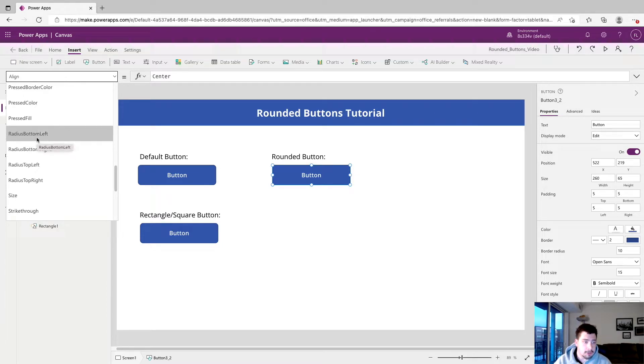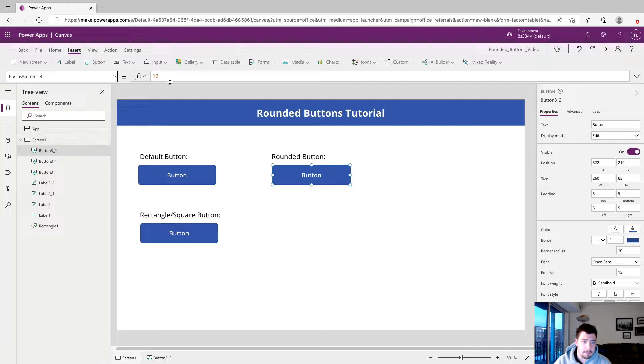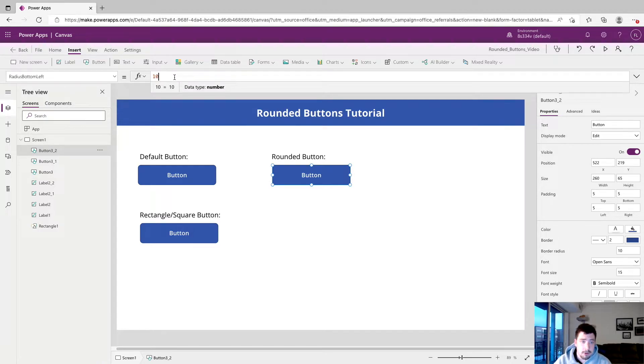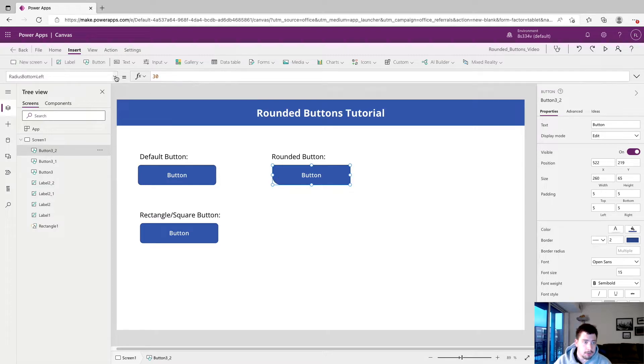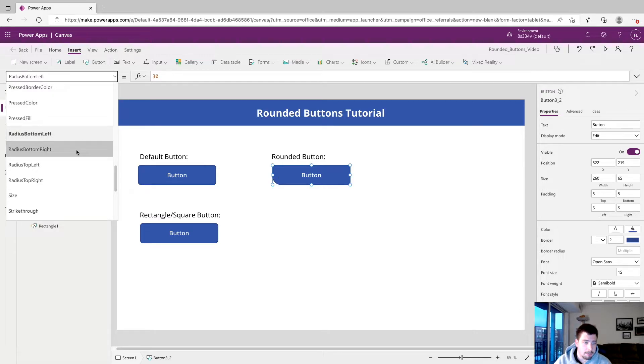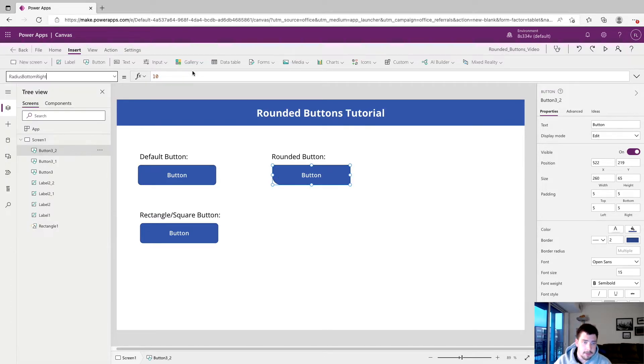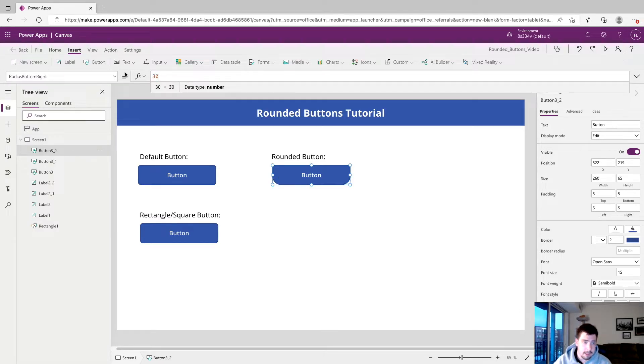So we'll start at bottom left. And you can see its default property is set to 10. So in order to make it more round, we're going to increment this. So we're going to start at let's say 30. And now you can see that the bottom left is a little bit more round. So we'll change all the properties. We'll go radius bottom right, set that to 30.